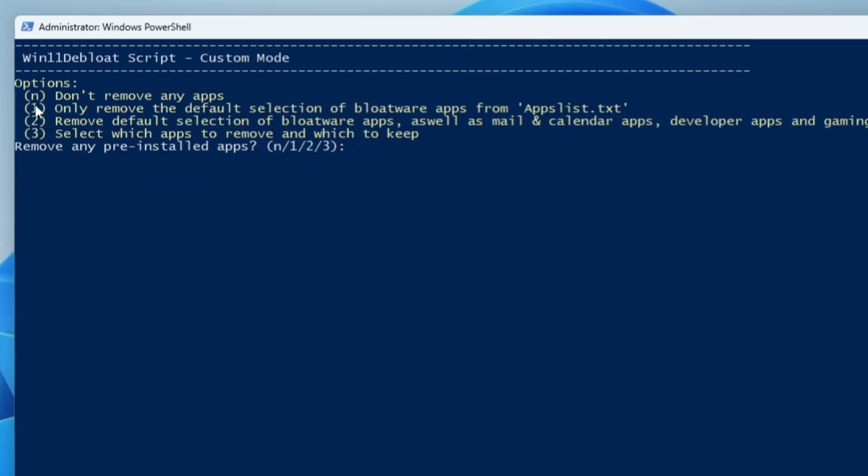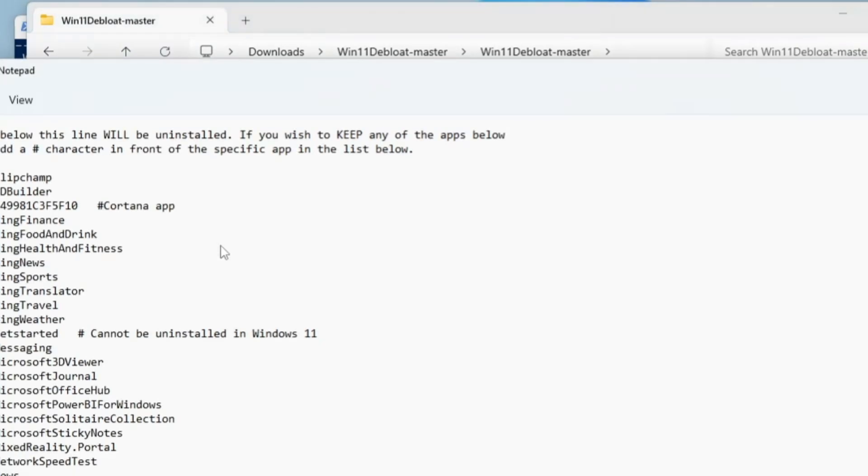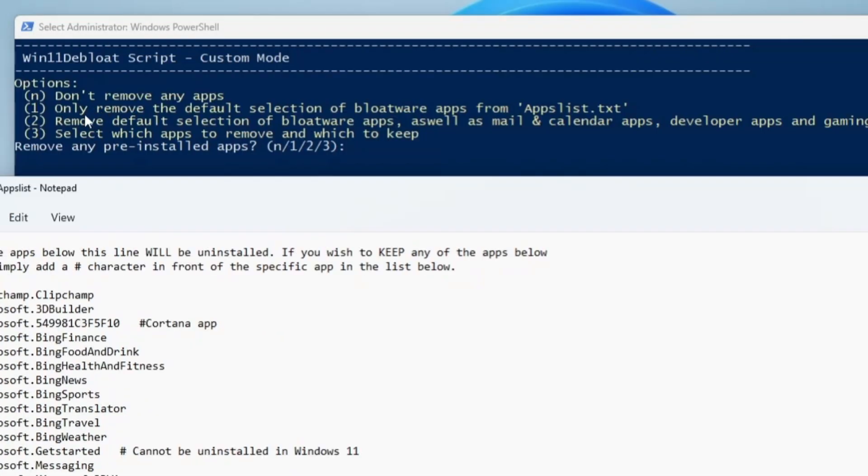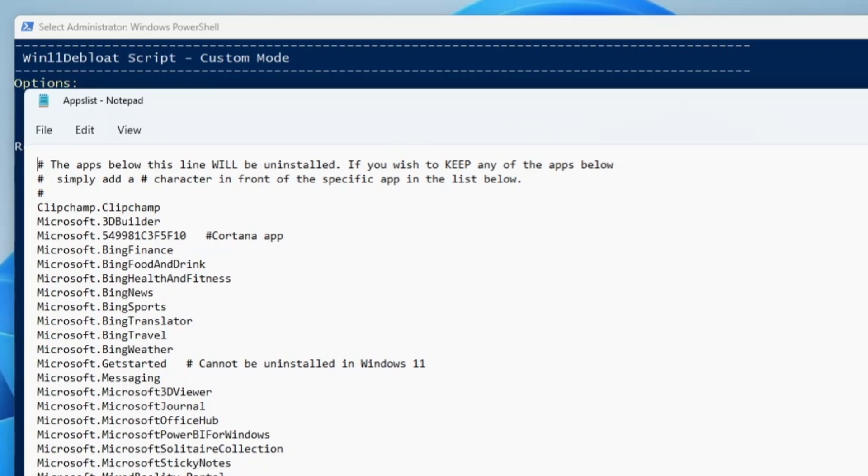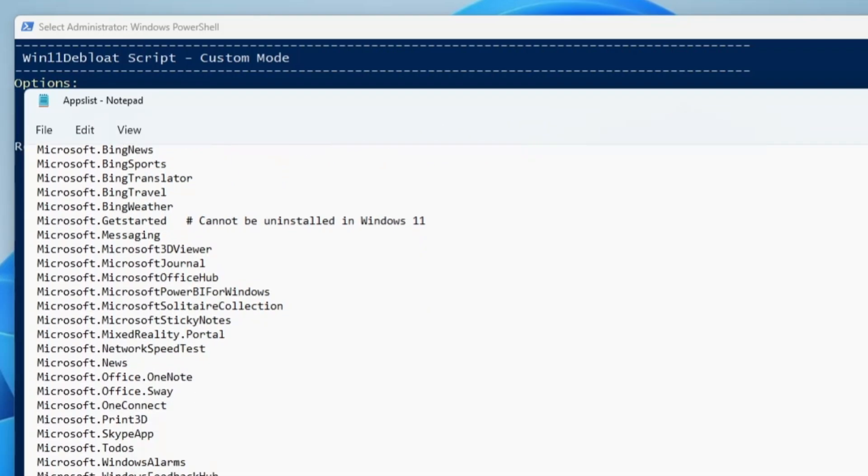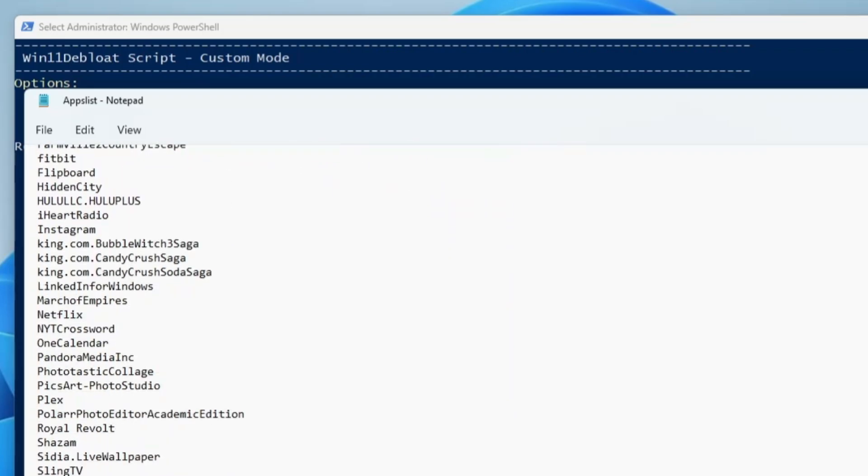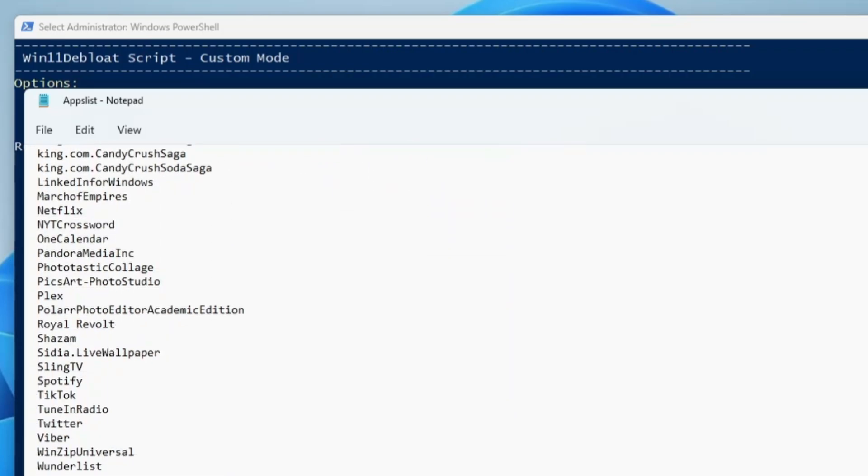Next it says: press N and don't remove any application - no, we have to remove it so we will skip it. Number one: only remove the default selection of the bloatware app from the AppList.txt. If you open the Win 11 Debloater folder, you will find a file by the name AppList. If you open it, it will list all kinds of applications that will be debloated if you go with this first option.